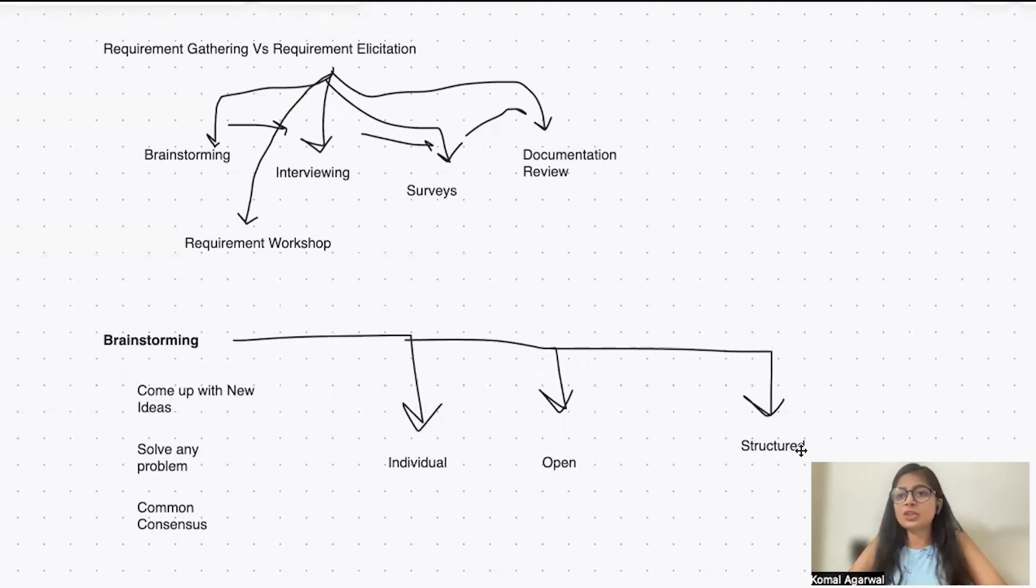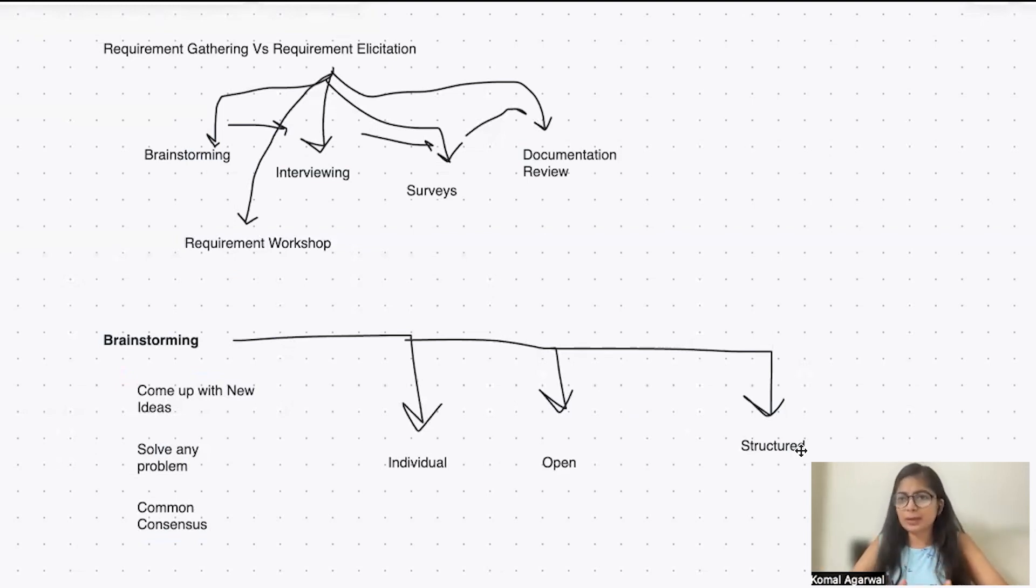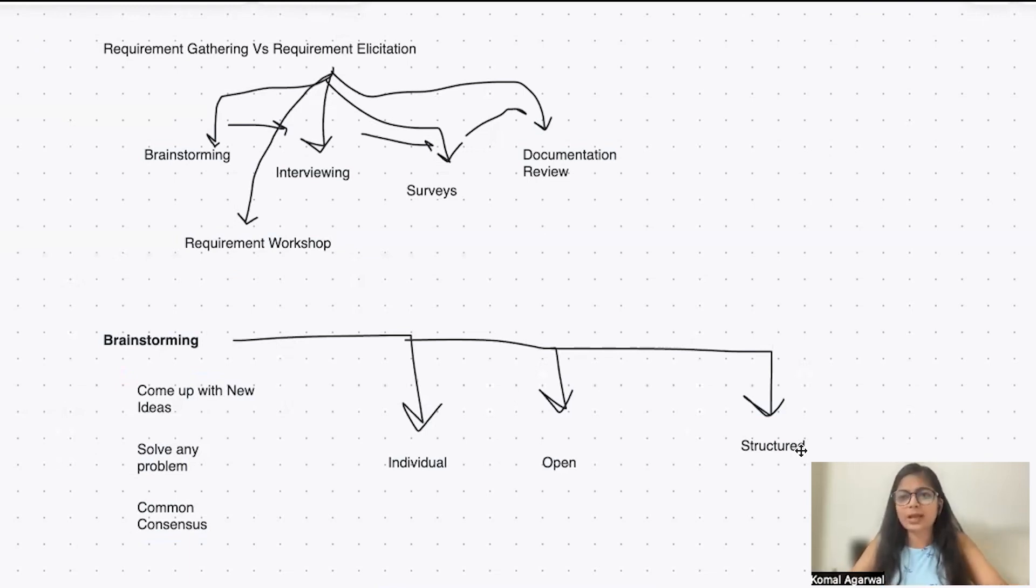So that is an individual brainstorming technique where you're not relying on someone else but you're putting your own thoughts into paper or a whiteboard and coming up with a new solution.